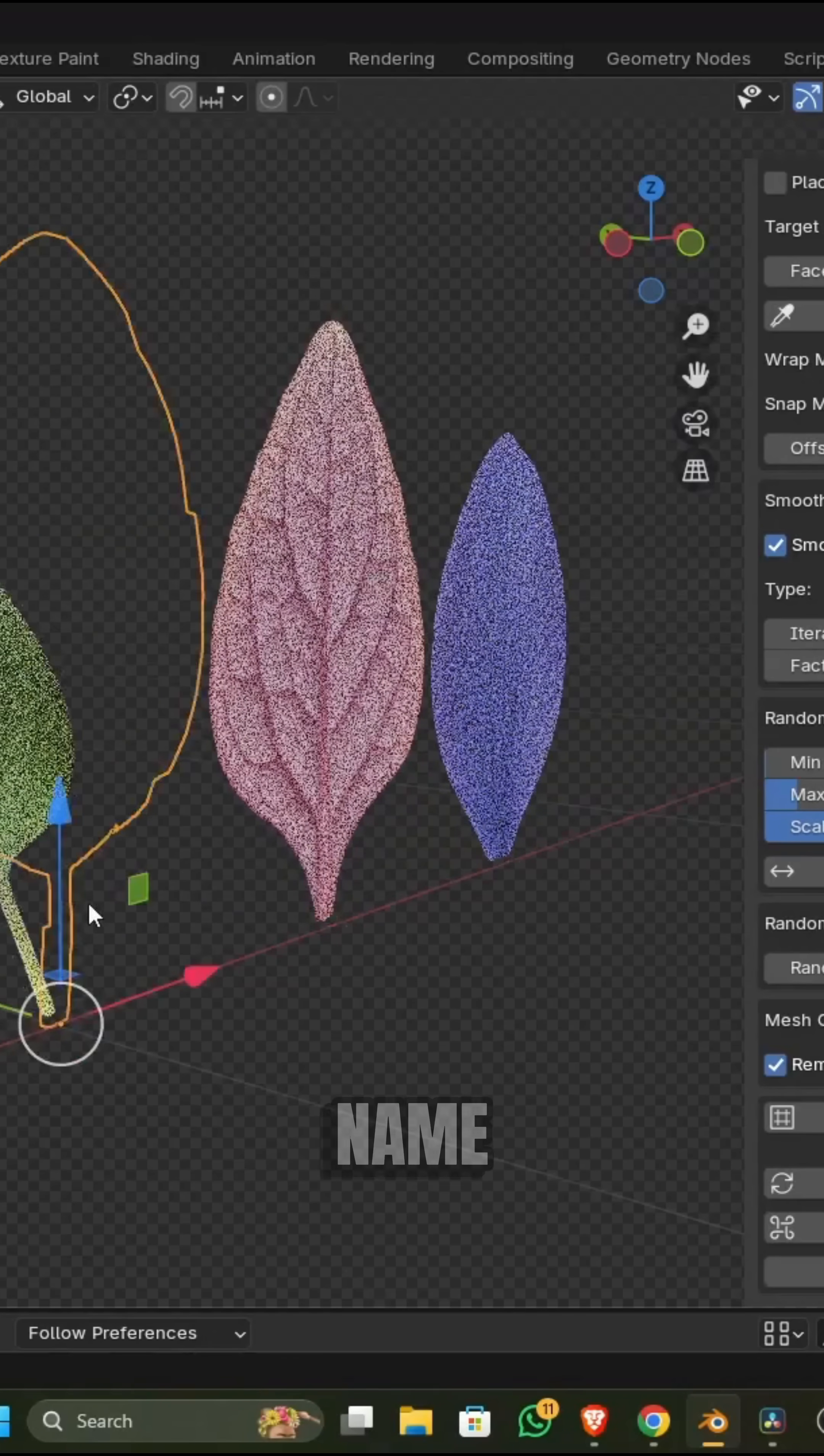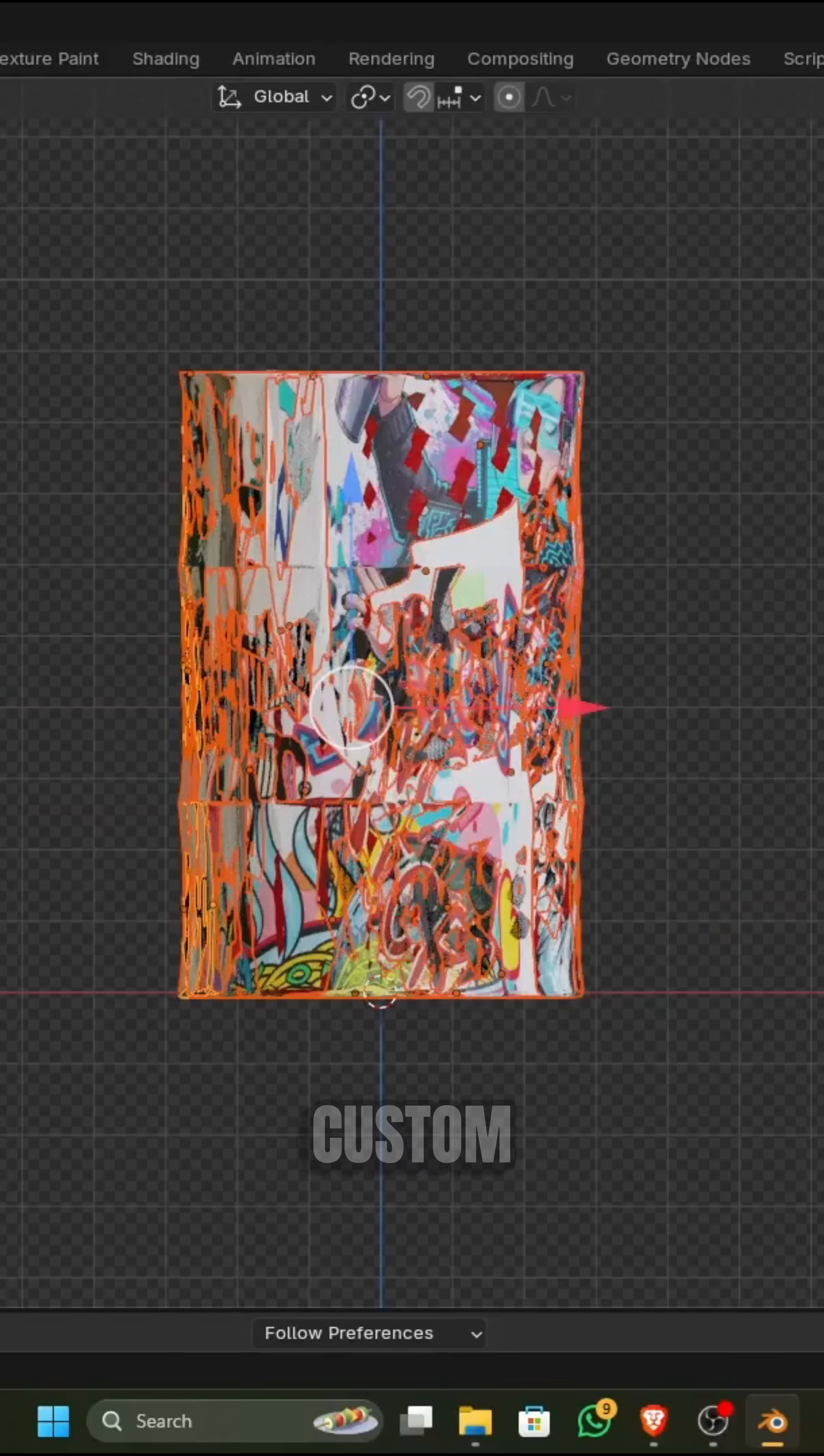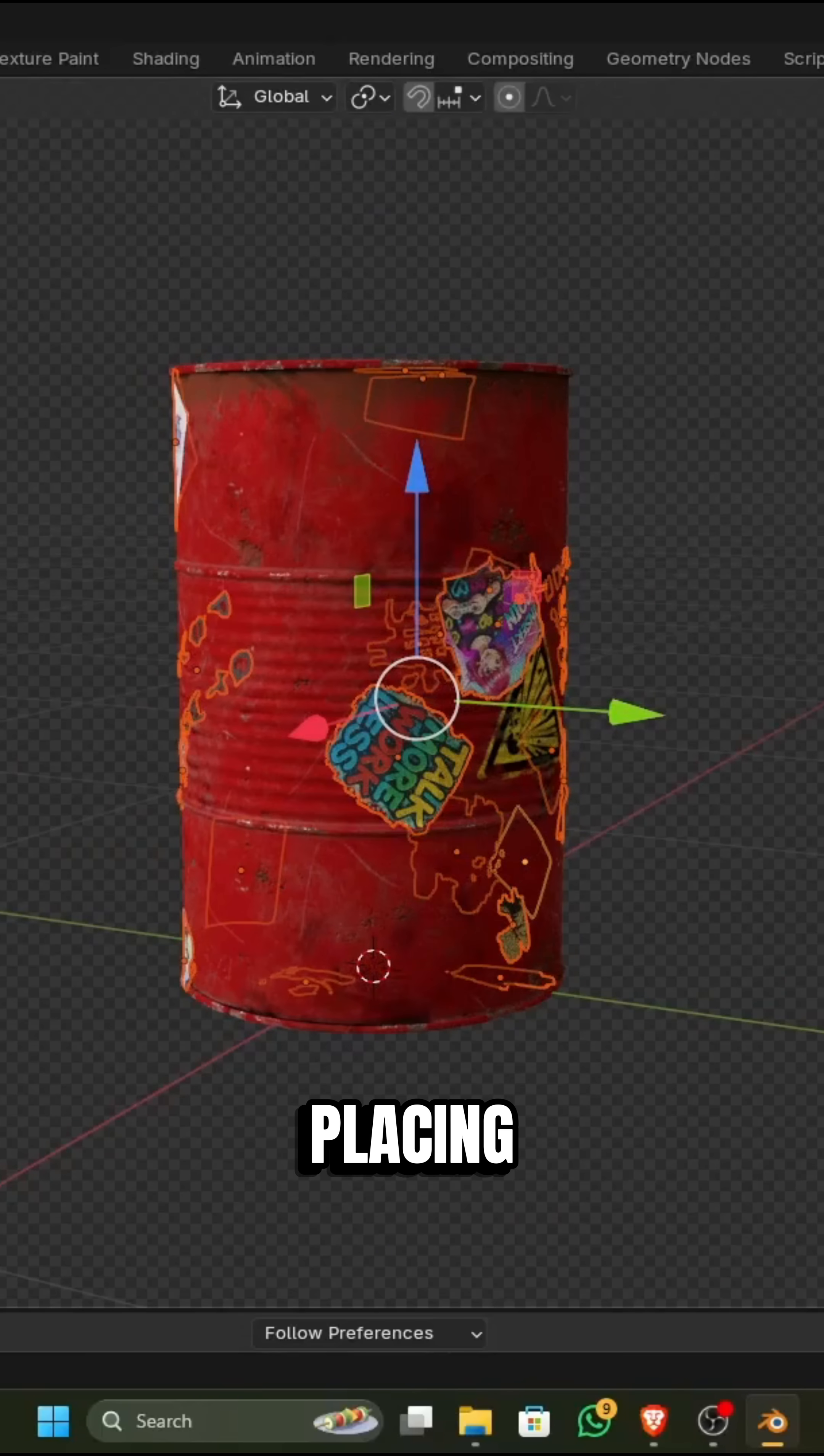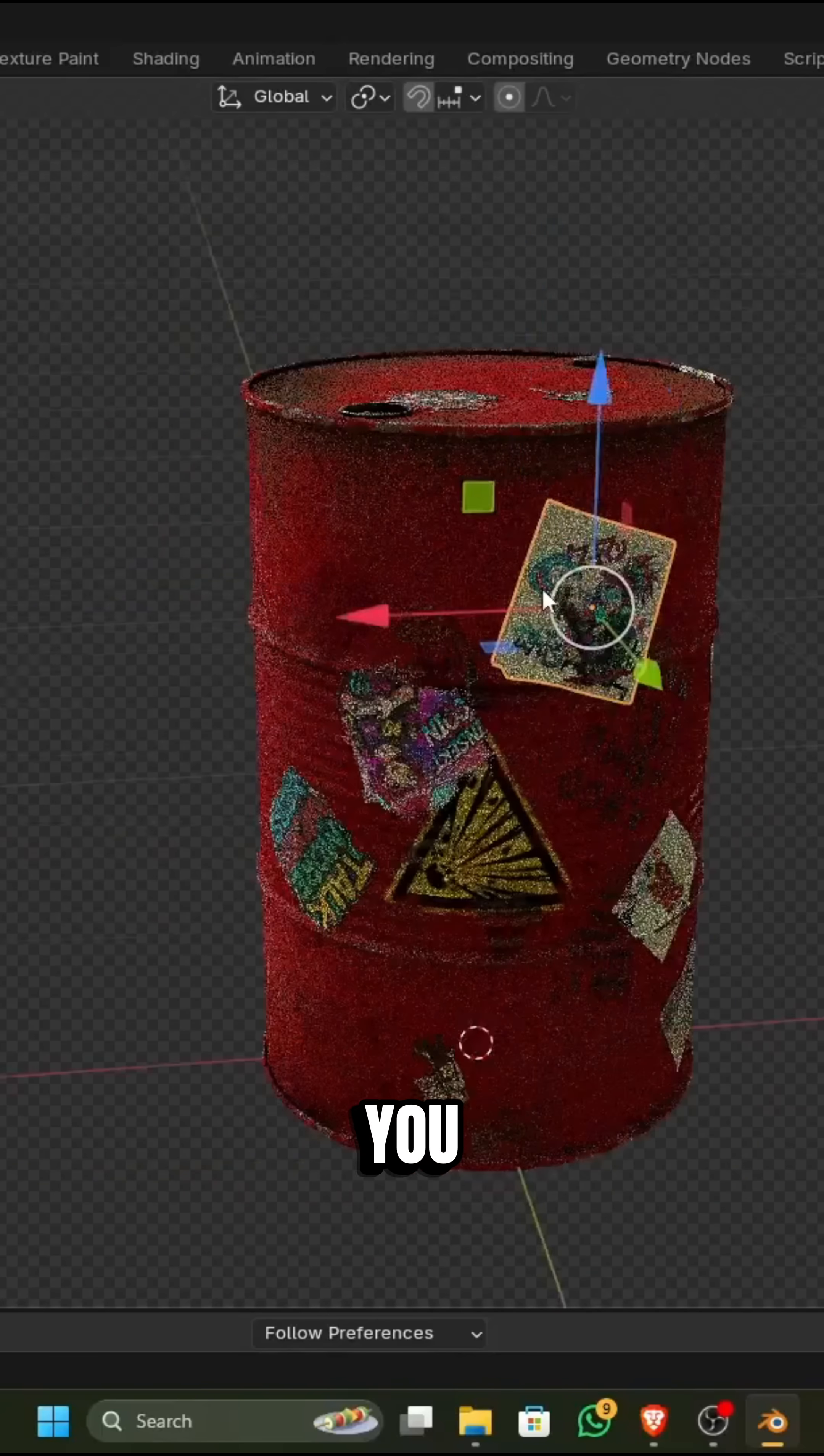The wrap part of the name comes from its second big feature, which is a custom shrink wrap function for placing these cutouts onto surfaces.